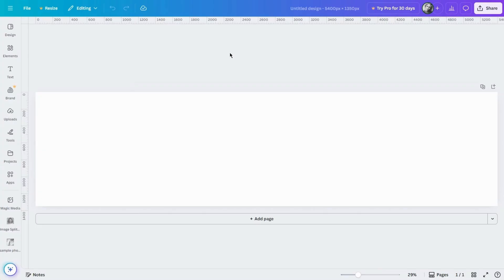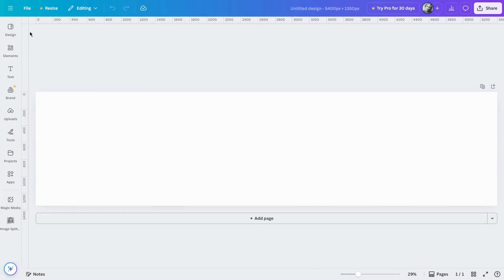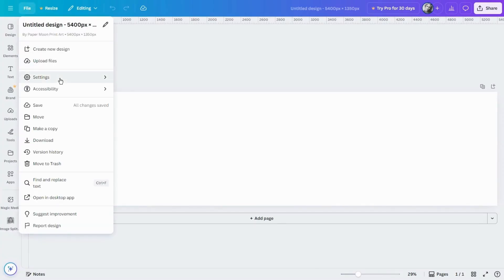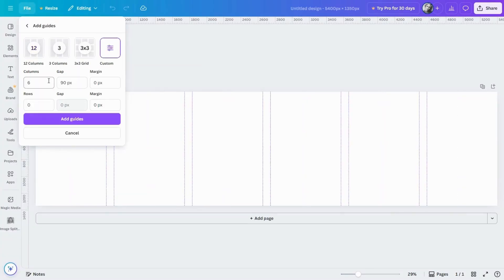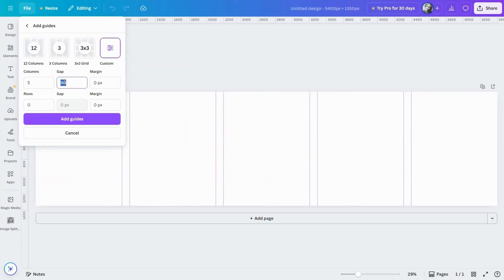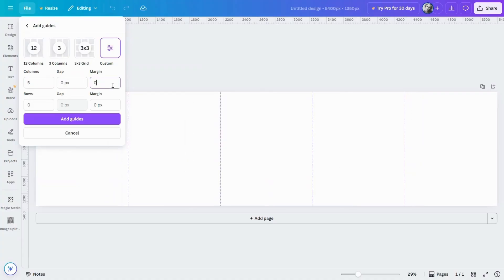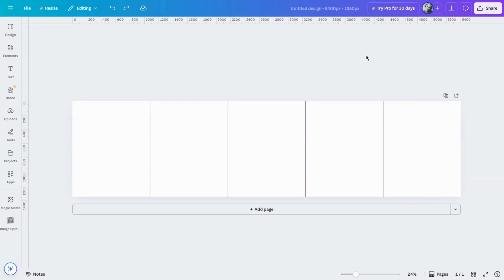Next let's set up some guides so everything lines up nicely. Go to file, then settings, and click add guides. Choose custom, set it to five columns with zero gap, and click add guides. This way you can clearly see where each post begins and ends.